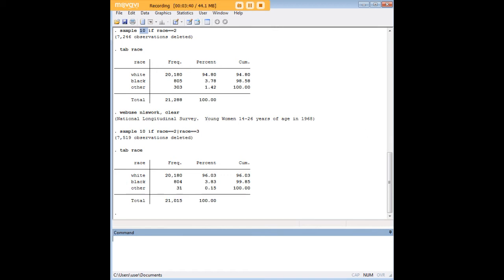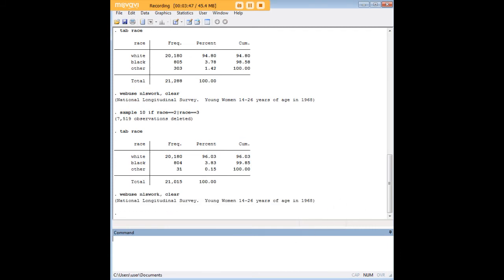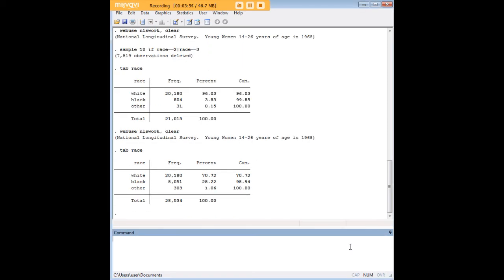So we were able to be pretty specific in how we wanted to do that. I want to do one more thing here. I'm going to go ahead and reload the unaltered data set. And what I'd like to do this time is I'd like to just sample all the way across race here.